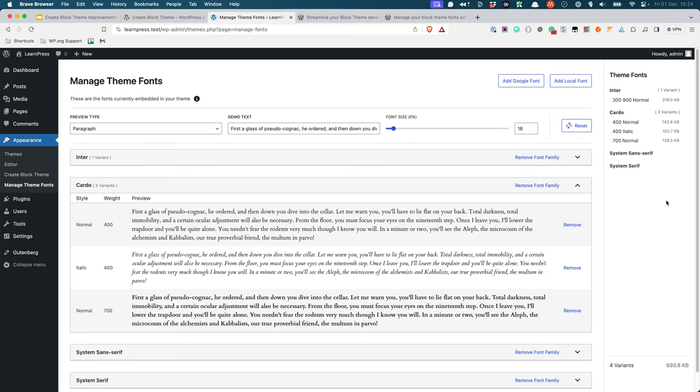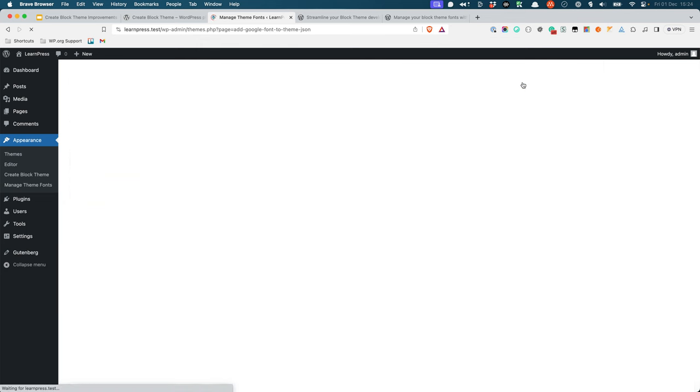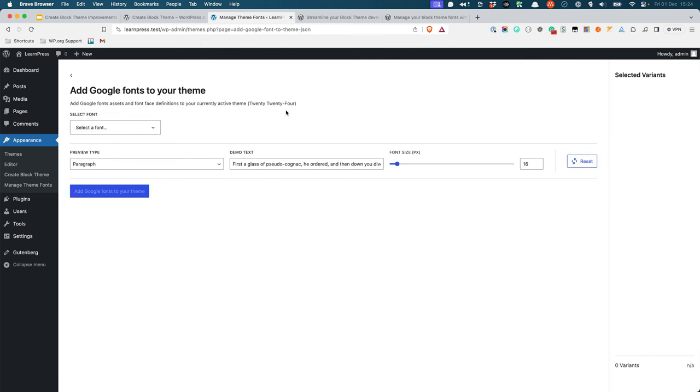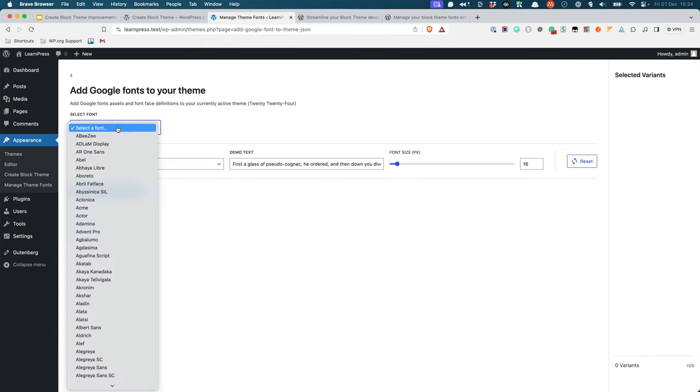This font preview is also available when you add a font. For example, if you choose to install a Google font, you will be able to preview the font before you install it.